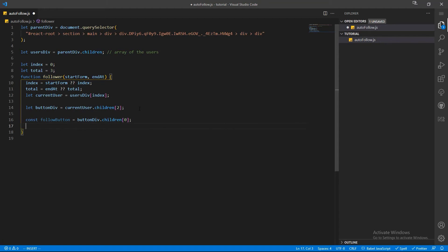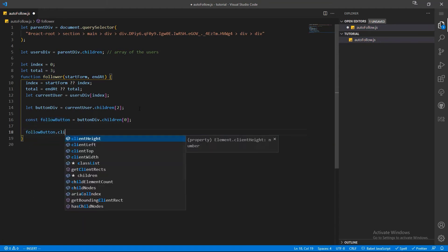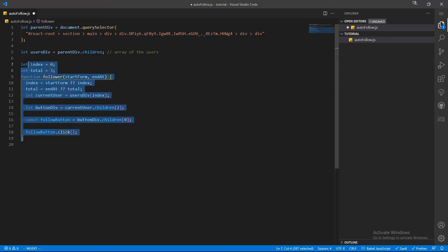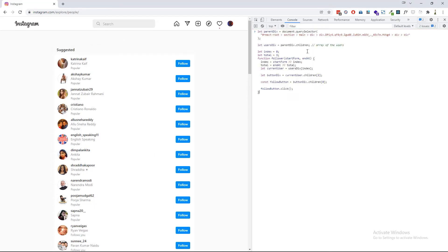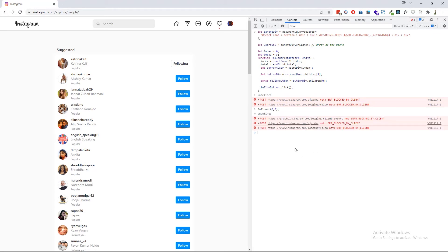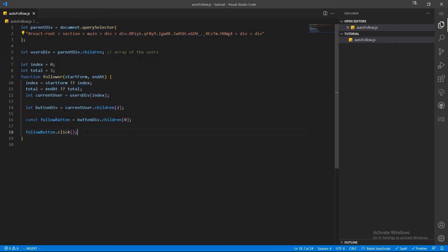Now let's call the `click()` function on it to click it. The backbone is ready — let's test if it's working. You can see that it's clicking the follow button of the first user, so it's working perfectly. Now on the next part we have to create a loop so that the program can click the follow button one by one.